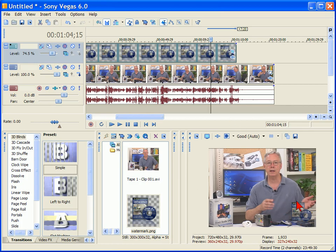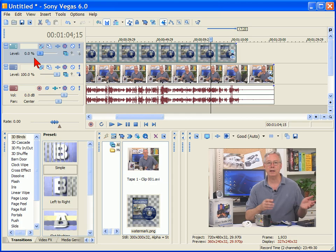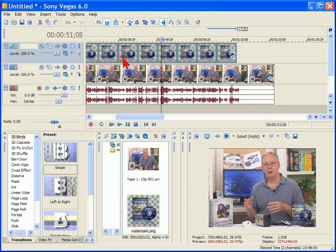Another thing we may want to do is change the level of this so that it's semi-transparent. The way we do that is go to our video track and use this slider right here. So our watermark right there is full transparent and as you notice the video runs, the watermark will be there.